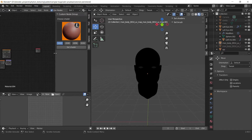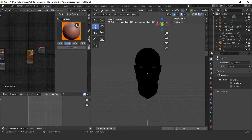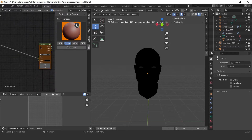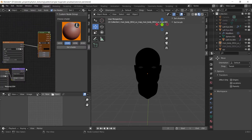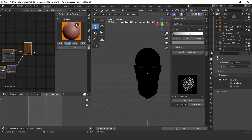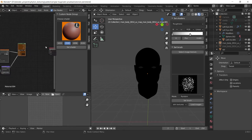Let's add the base skin node group. This node group is for the base of the skin. If the node group is in orange color, it means that it is a main layer. We need to join the cavity map to the cavity input, and the same for the normal map.